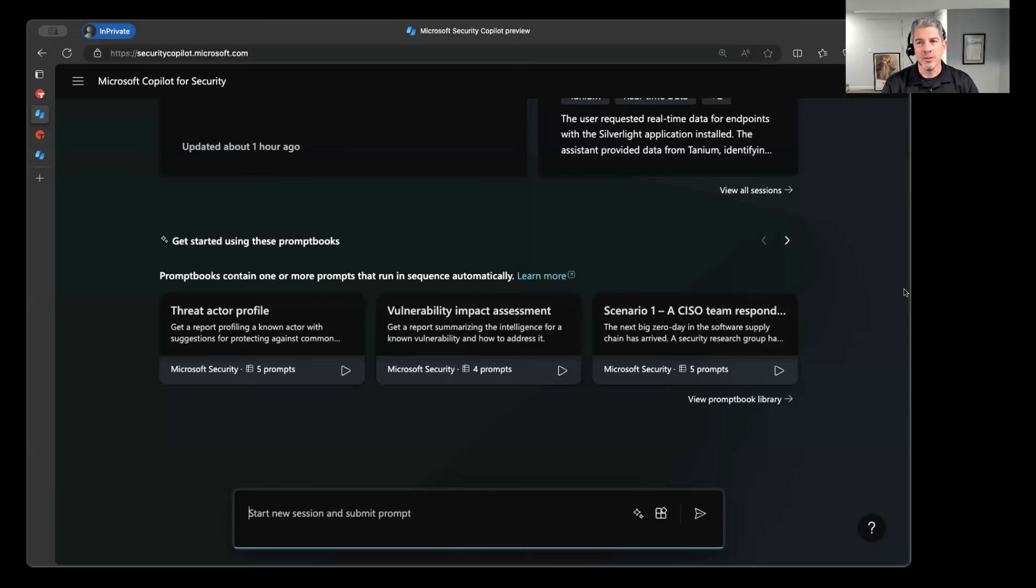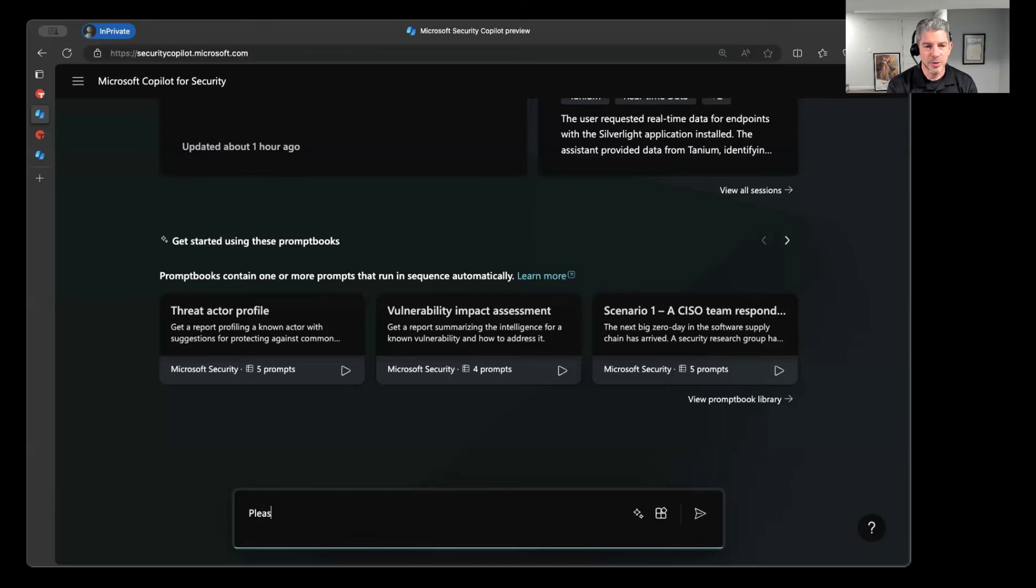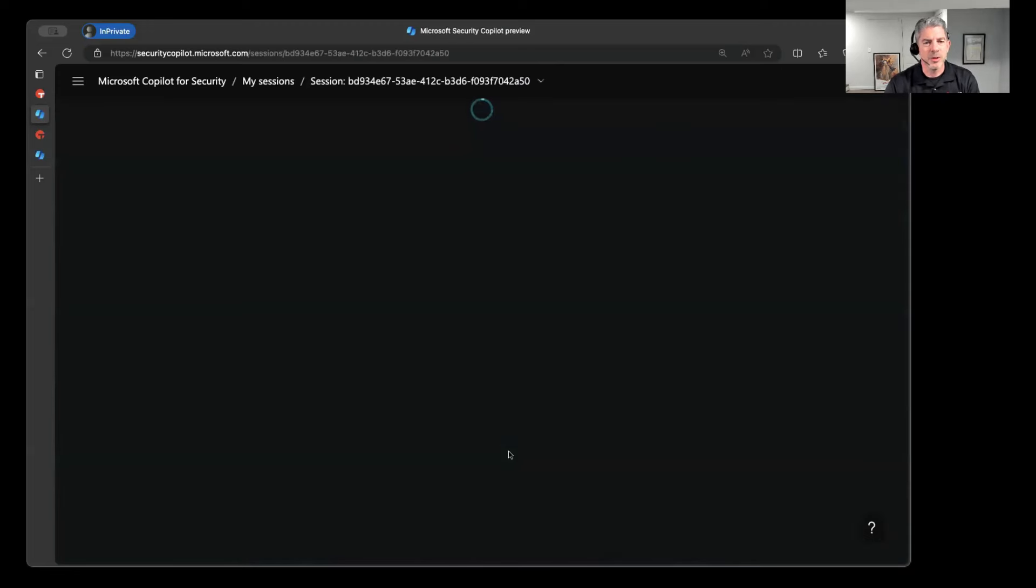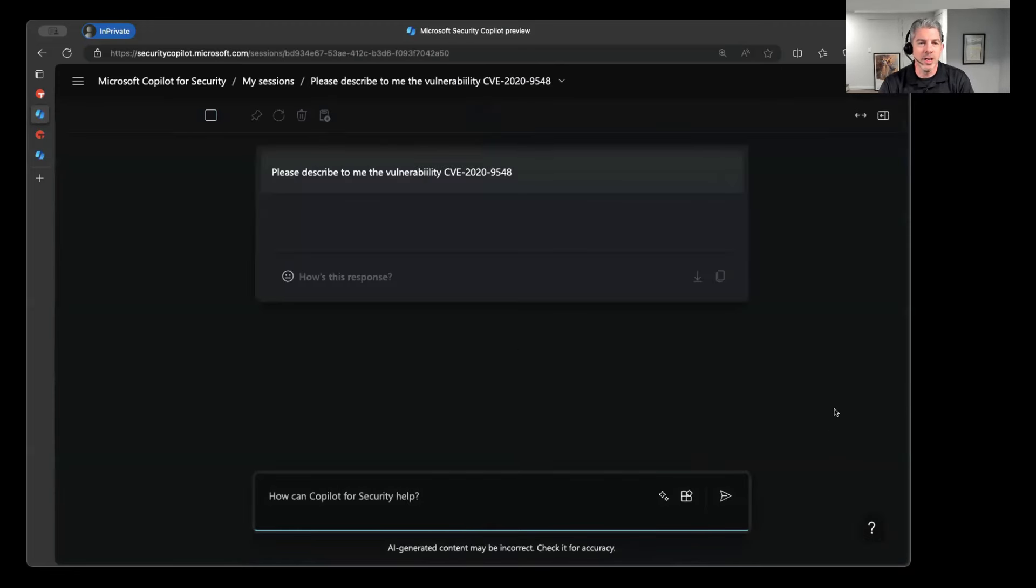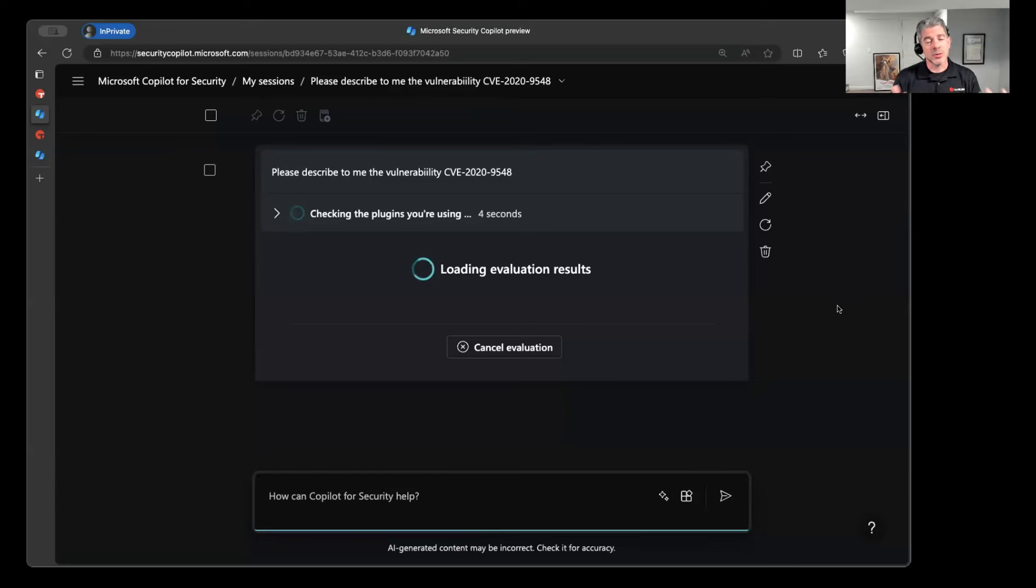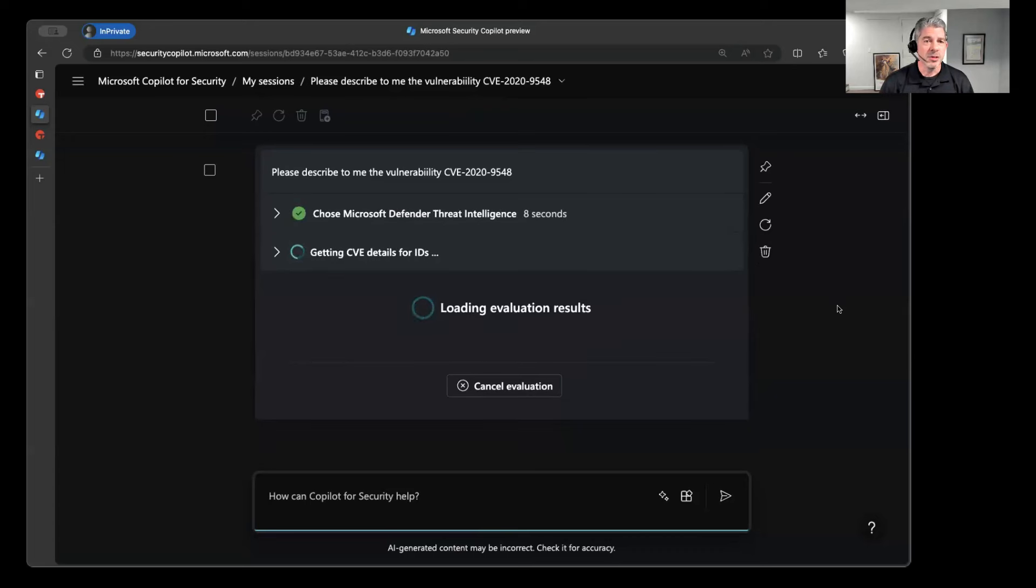So I can walk up here as an analyst and say, hey, maybe I was given some information about a particular vulnerability that somebody wants me to investigate. So I could say, hey, please describe to me a vulnerability CVE-2020-9548. It's older, but maybe there was something that happened, a zero day, something along those lines.